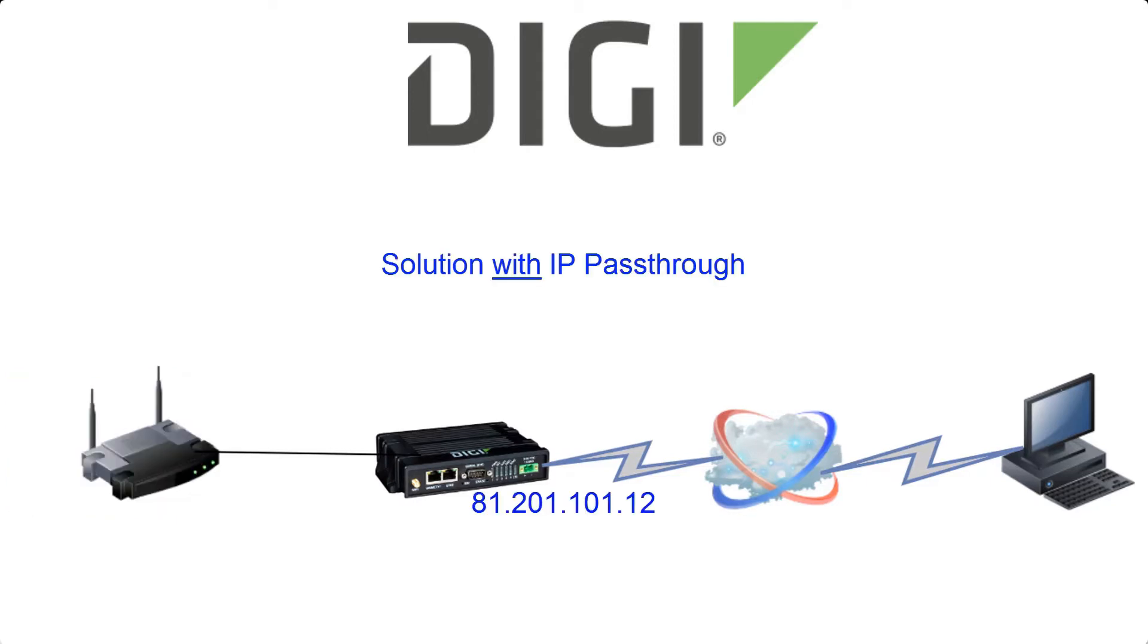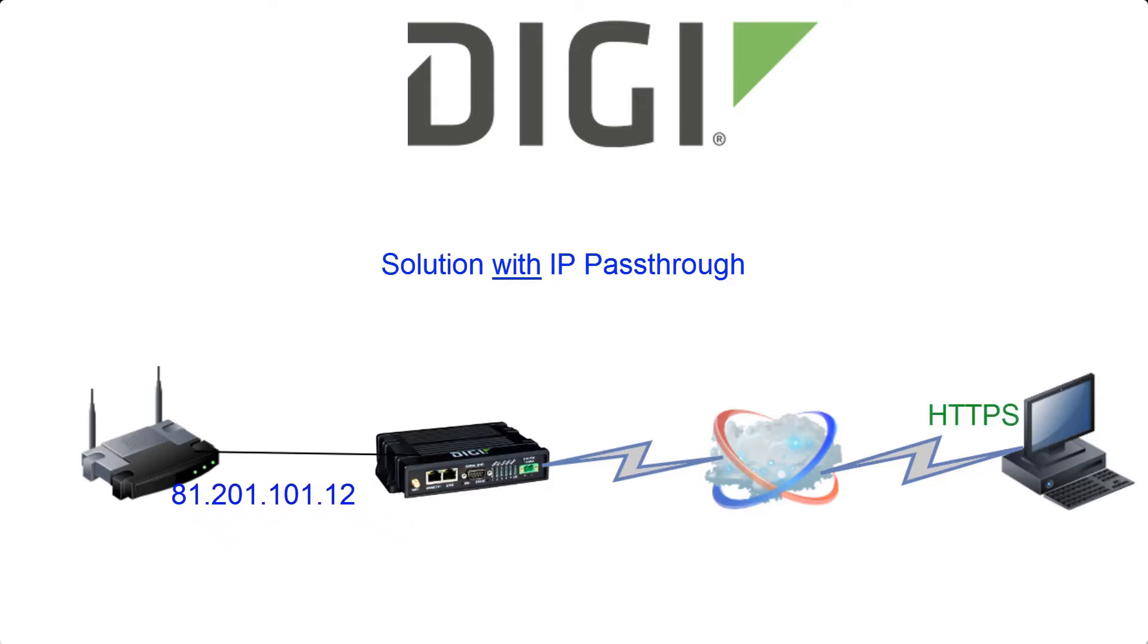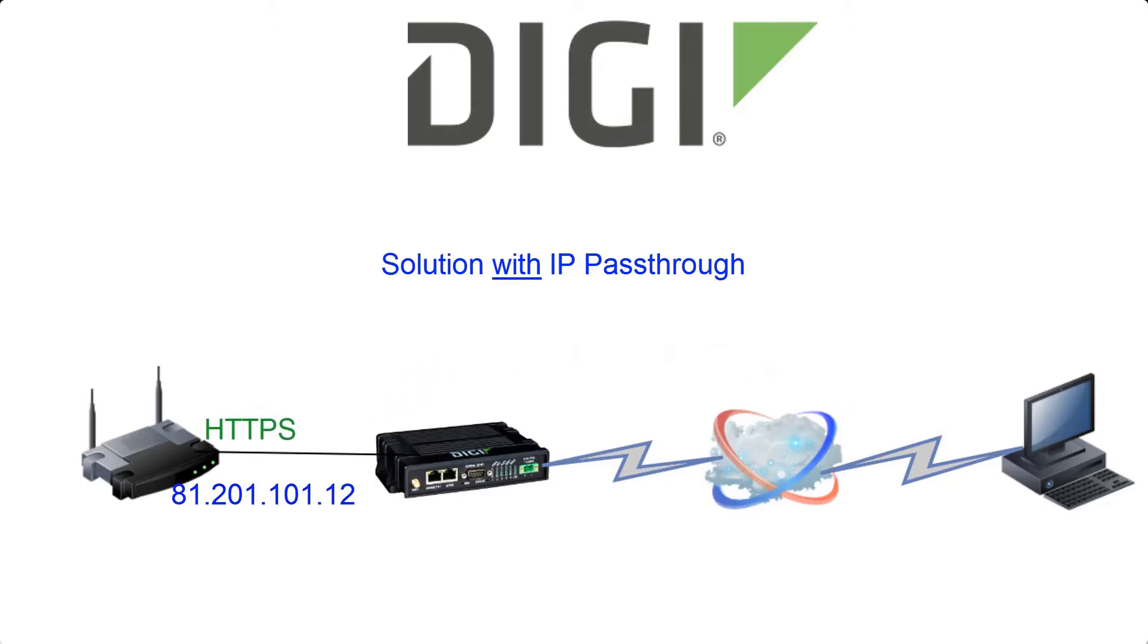IP passthrough allows direct access to the connected LAN device and makes it appear like that device owns the public IP address rather than the Digi router in front of it.